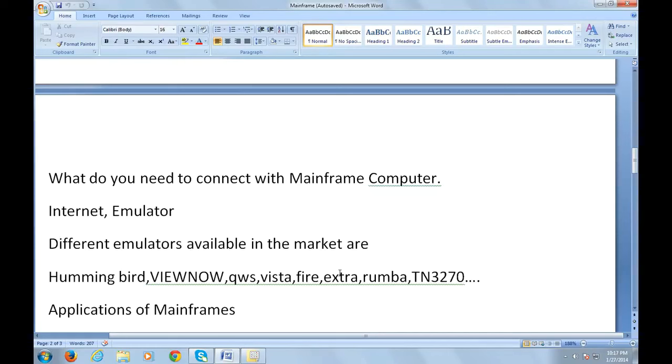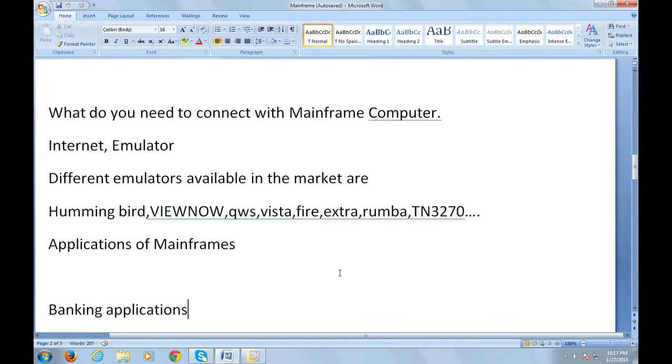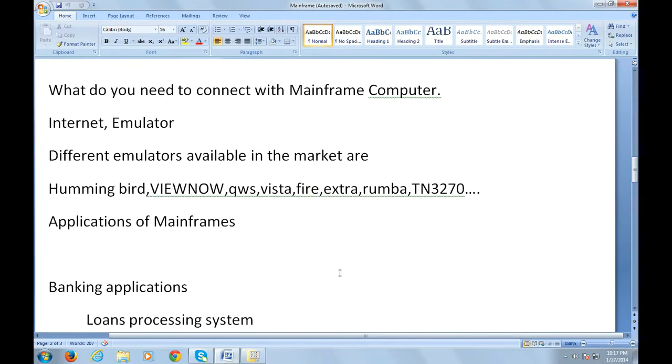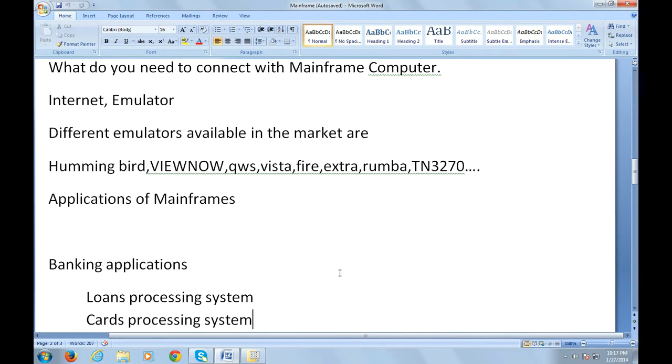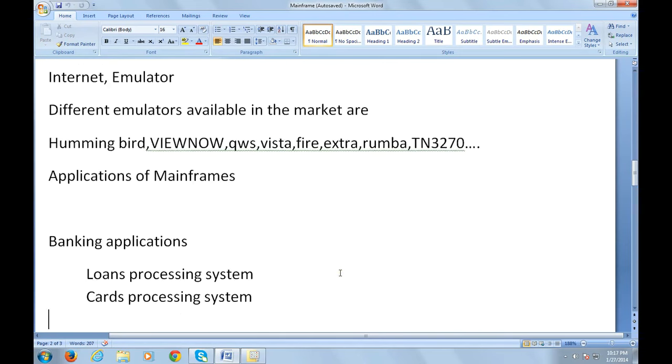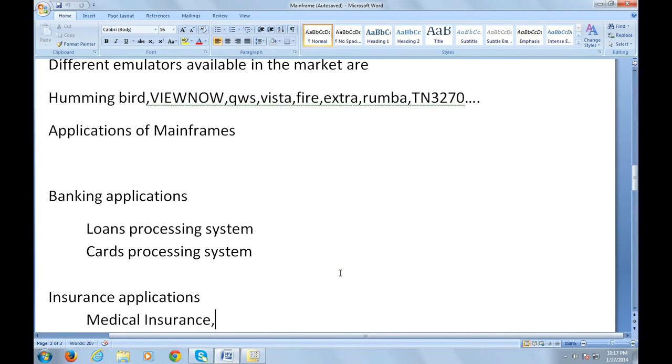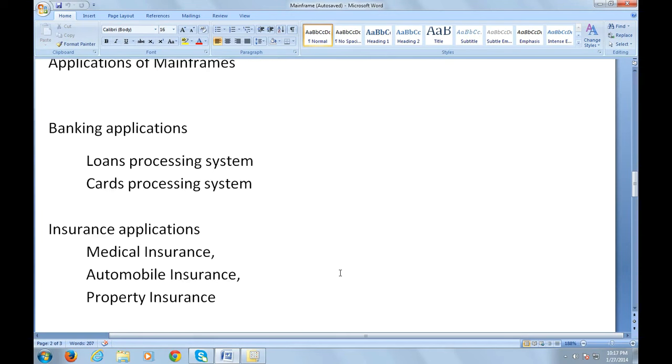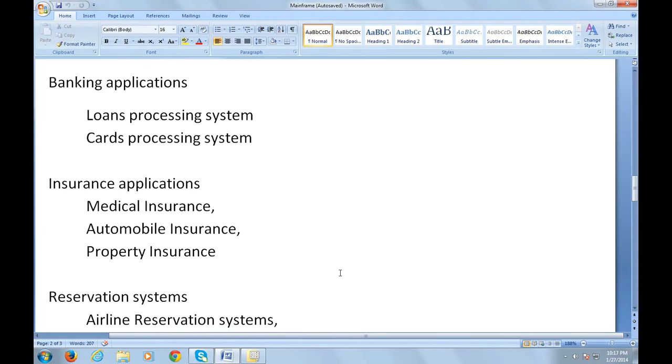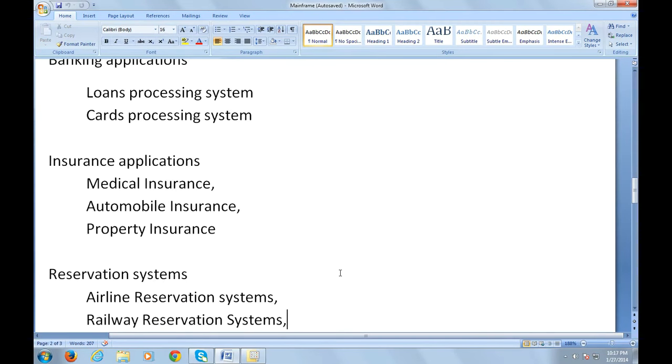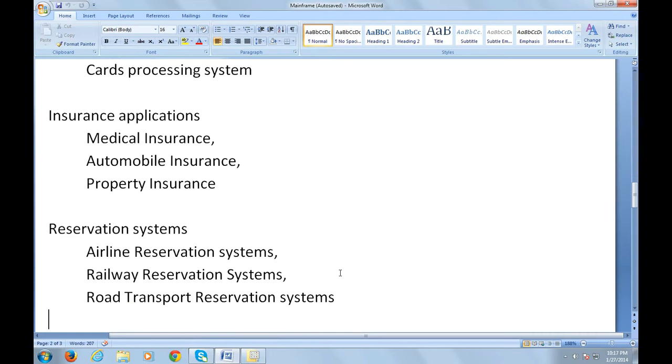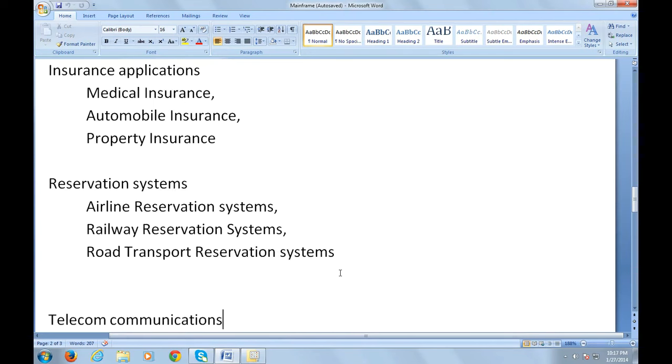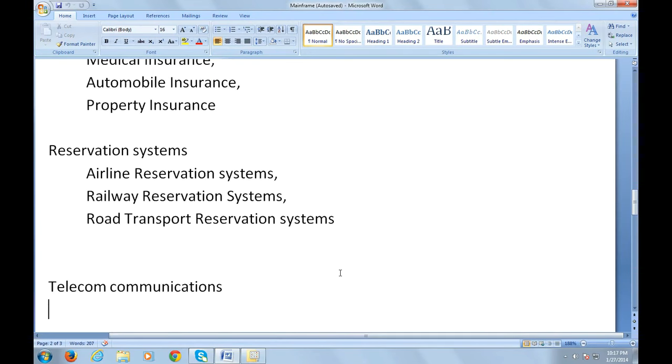Let's see where mainframe applications are used and what different industries use mainframe technologies. One is banking applications, which are very vastly used for loan processing systems and credit card processing systems. They are vastly used in insurance applications like medical insurance, automobile insurance, property insurance, and so on. They're used in reservation systems like airline reservation, railway reservation, road transport reservation systems, and so on.